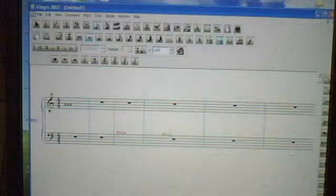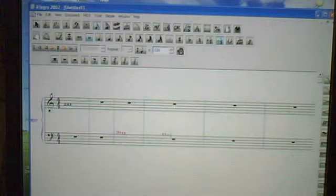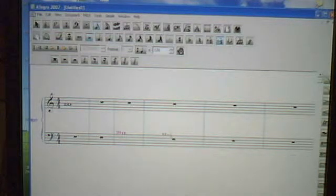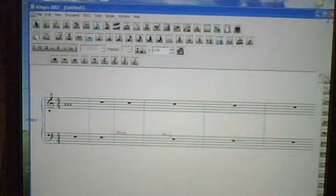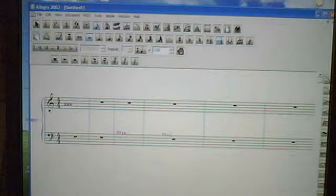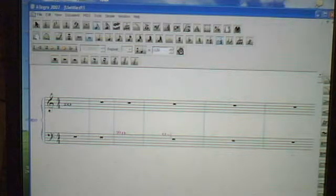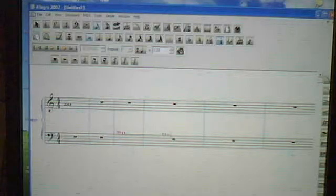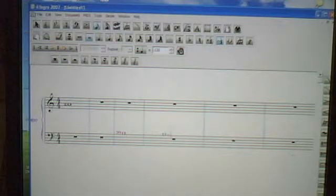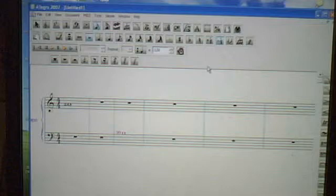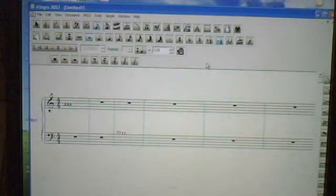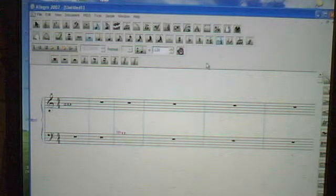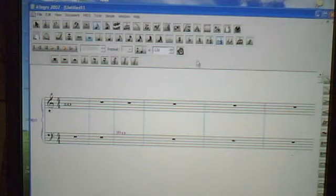Remember, a double flat means that you lower the note two semi-tones or two half steps, and therefore the B double flat is an A. So this is basically how you create double flats and double sharps in Finale 2007.